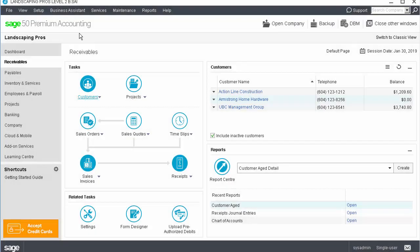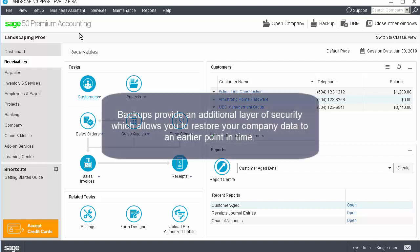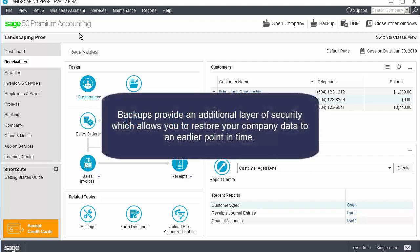When working with Sage 50, it is important to create regular backups. Backups provide an additional layer of security which allows you to restore your company data to an earlier point in time.